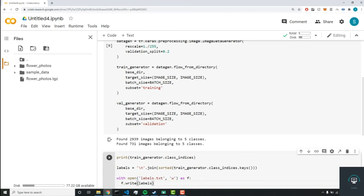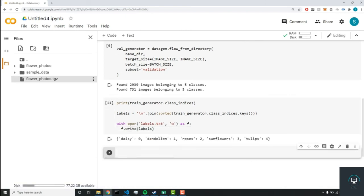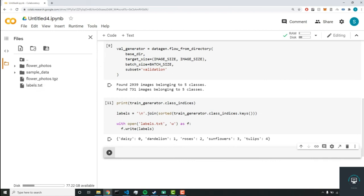Now, if we run this code, we'll get a new file that pops up here, or we should get a new file. Let's refresh and beautiful. So now we have our labels.txt file.